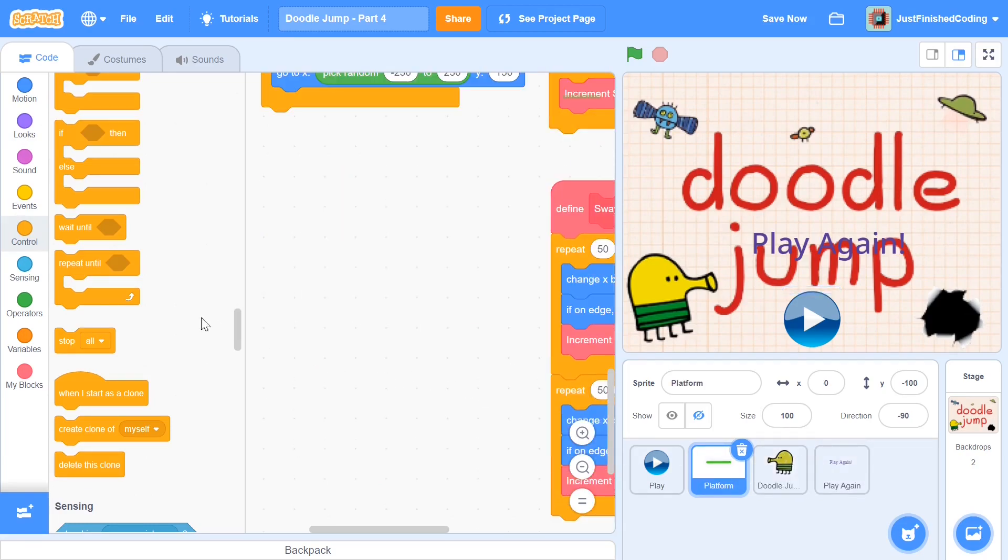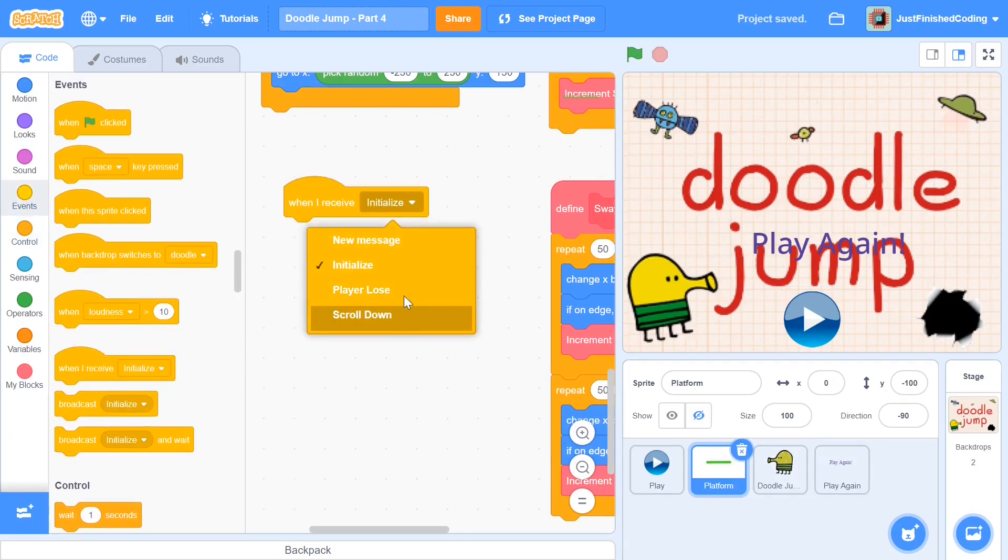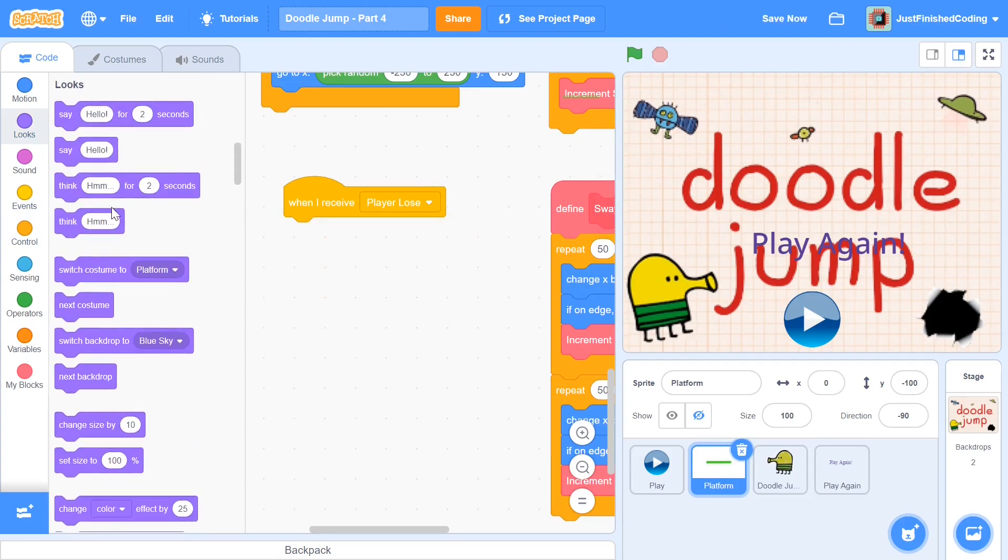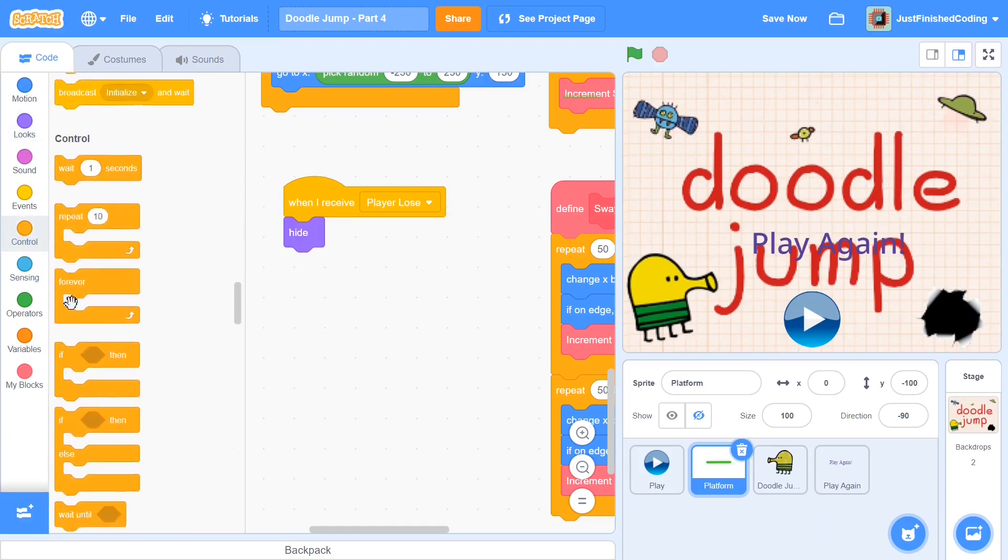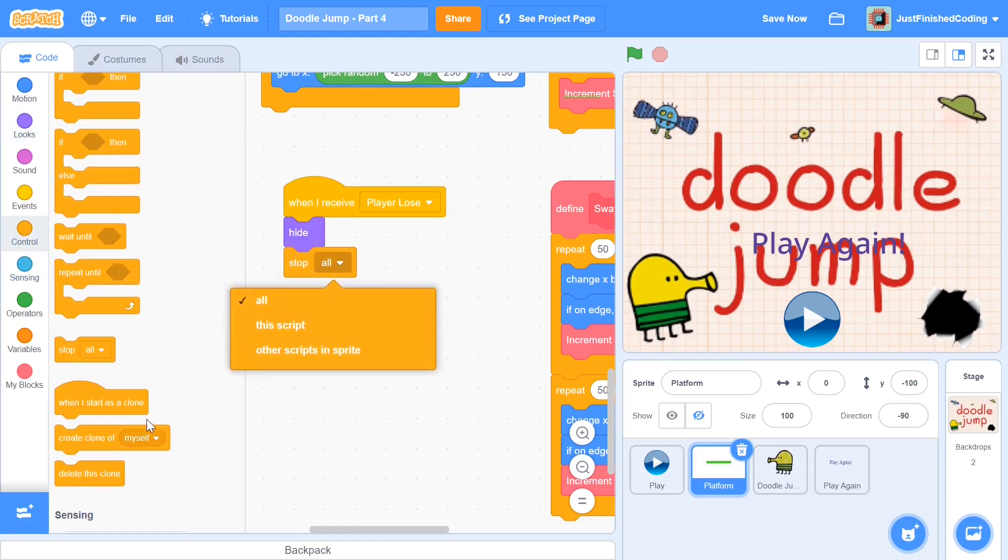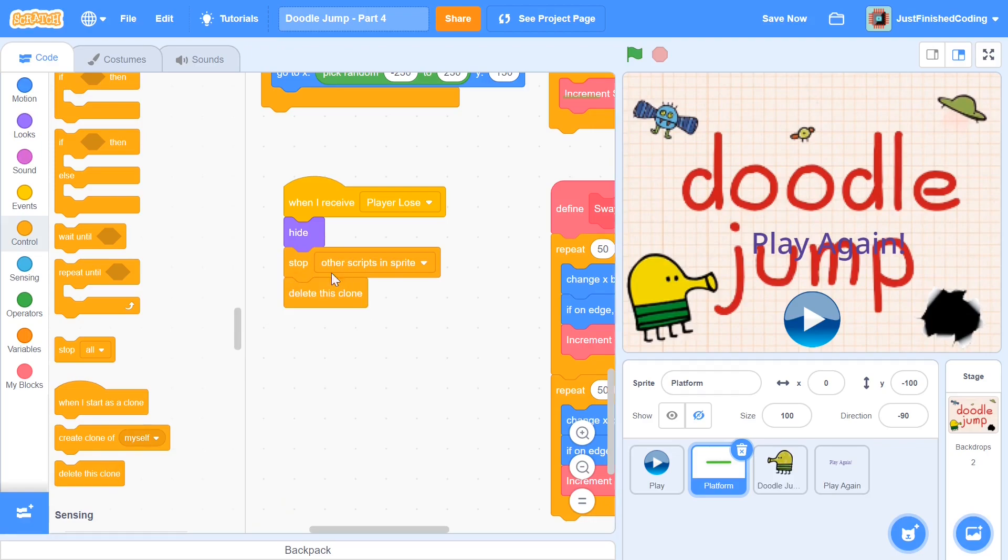And this time it's not just a hide. We will need a little bit more. So when I receive player lose, I'm going to first hide because we do have one platform, which is not a clone. But we will also have to delete all the clones. And before we do that, it's important to stop the other scripts. As delete this clone is a final block, if you want to put it that way, and we can't code stuff after that. So add in a hide, stop other scripts in sprite, and then delete this clone. So when the player finally loses, all this is going to happen.